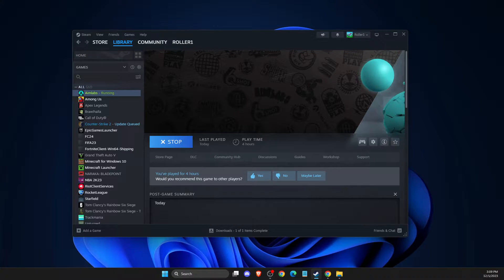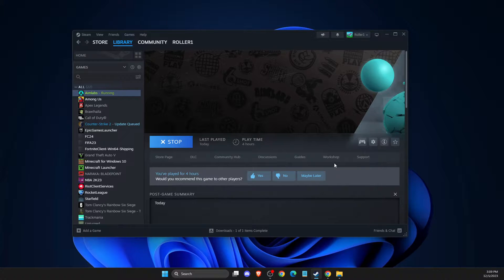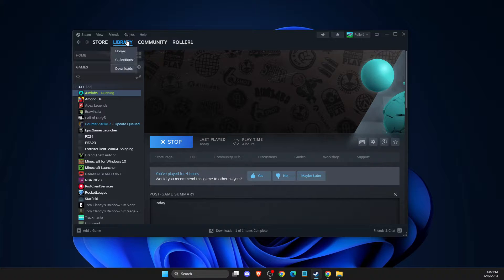In this video, I will show you how to fix Aimlabs crashing on Steam. First of all, you need to go to Steam Library.